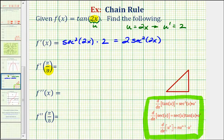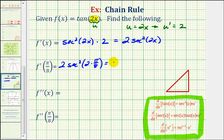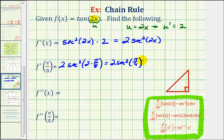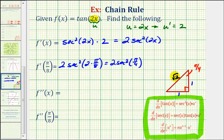So now to find f prime of pi divided by 8, we'll substitute pi divided by 8 for x. So we'll have 2 times secant squared of 2 times pi divided by 8. Well, 2 times pi over 8 is equal to pi over 4. We'll use a 45-45-90 reference triangle, where if this is pi over 4 radians, we can label the length of the two legs 1 and the length of the hypotenuse square root 2. So secant pi over 4 is equal to the ratio of the hypotenuse to the adjacent side, which is the reciprocal of the cosine function value, so it would be square root 2 divided by 1, or square root 2. So we'll have 2 times square root 2 squared; square root 2 squared is equal to 2, and 2 times 2 is equal to 4.